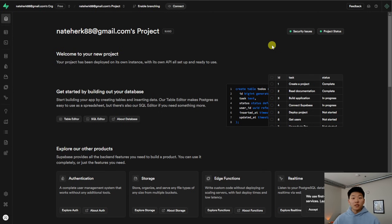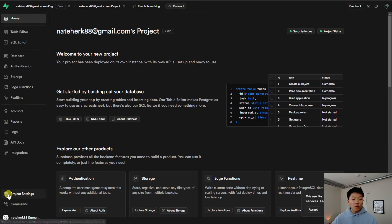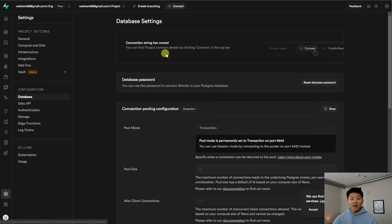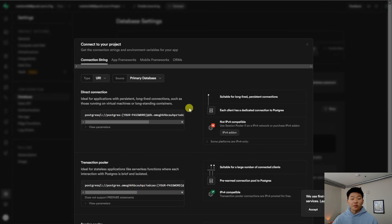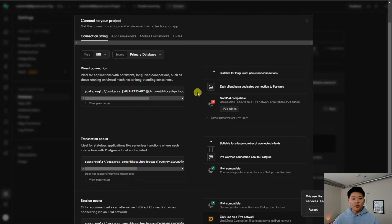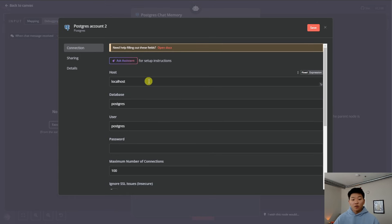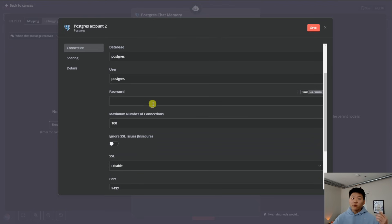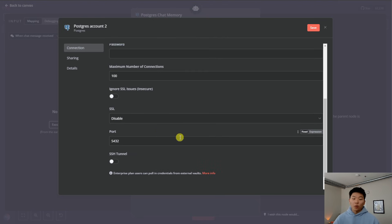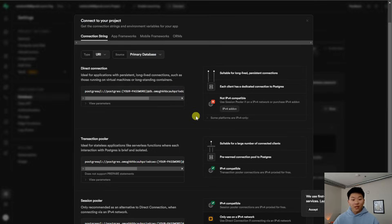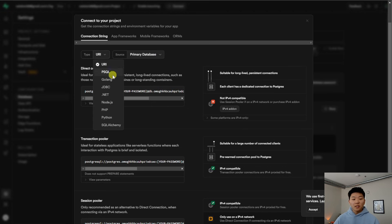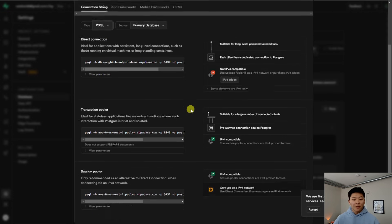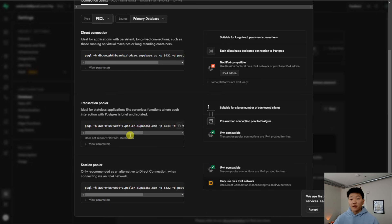Everything just got set up — we're now good to connect to N8N. Typically you'd come down to project settings and click on database, but it says the connection string has moved. There's a little button up here called Connect, so we're going to click on that. This is where we grab the information we need for Postgres. It gets a little confusing because there's a lot of stuff — we need a host, a username, our password from earlier, and a port. I'm going to change the type to Postgres SQL, and then go down to the transaction pooler, which is where we're going to find the things we need.